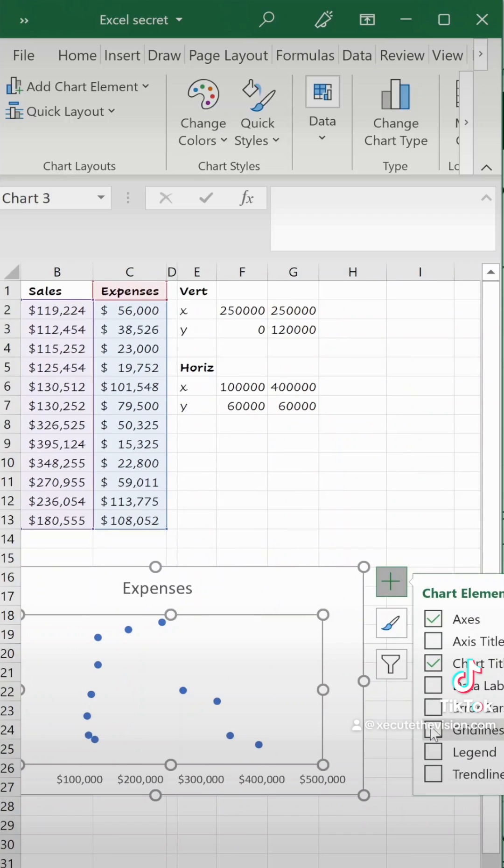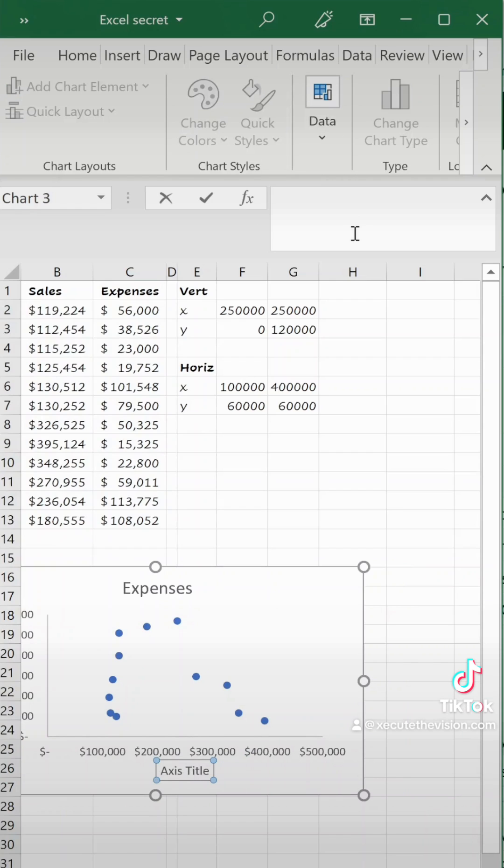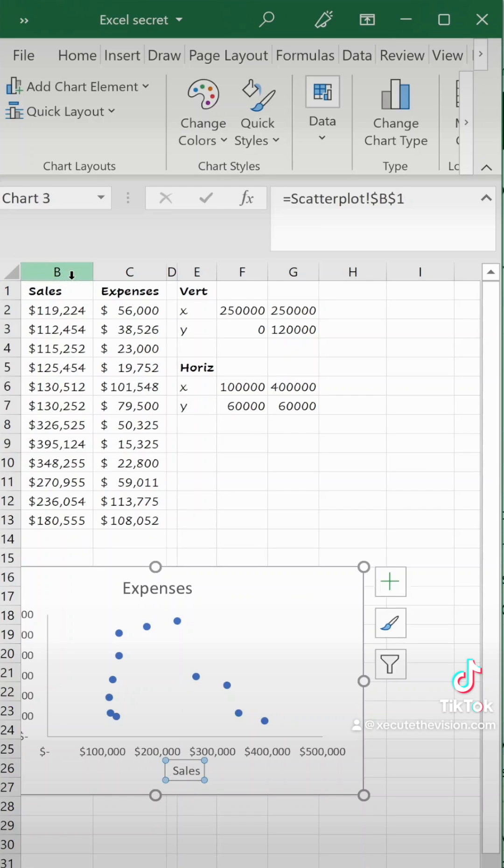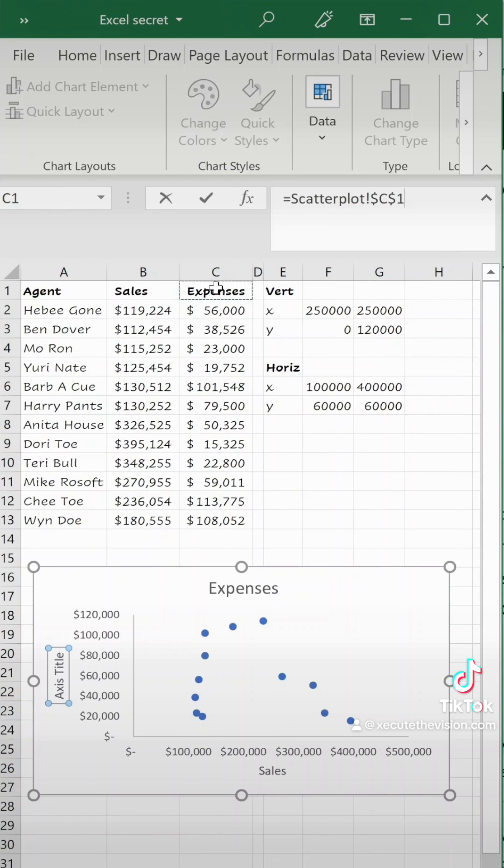Let's click the plus sign and remove the gridlines by unchecking the box. Add axis titles by checking that box and we're going to link these to the sales and expenses cells. So click equals in the formula box and then select the appropriate cell and now you've got your axis titles linked.